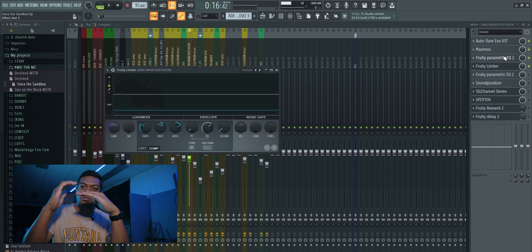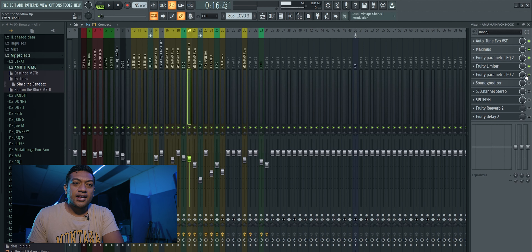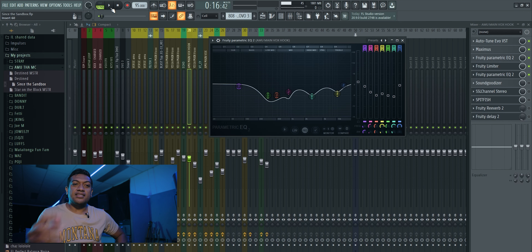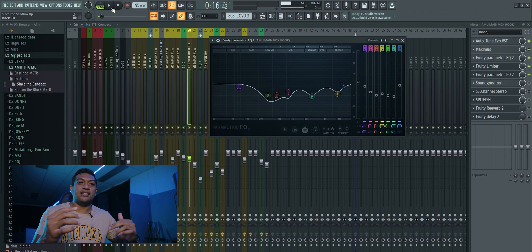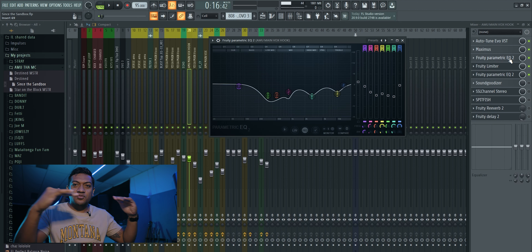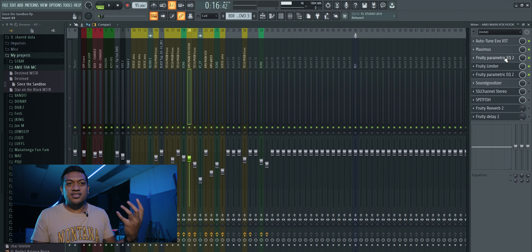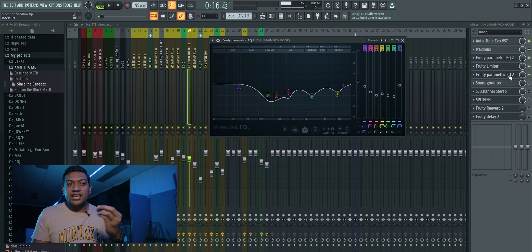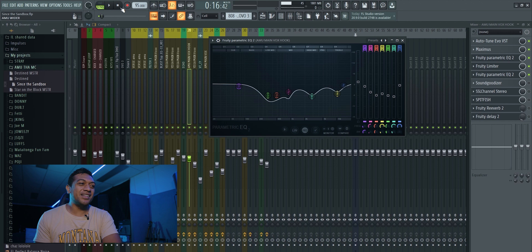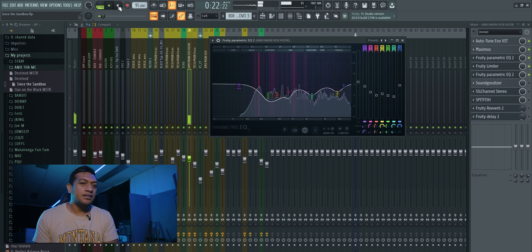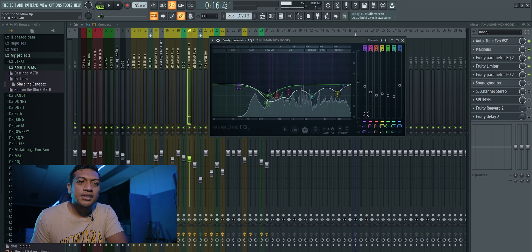That's why I put this EQ in here — to take out bad frequencies that aren't sounding nice. I put a limiter after because once you do the EQ it can mess things up a little bit, so the limiter brings it back. Then the second EQ I put here is more about how I want it to sound — the first EQ is equalizing everything, the second EQ is fitting it to the song.